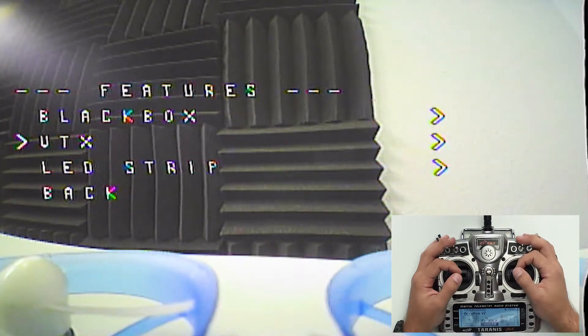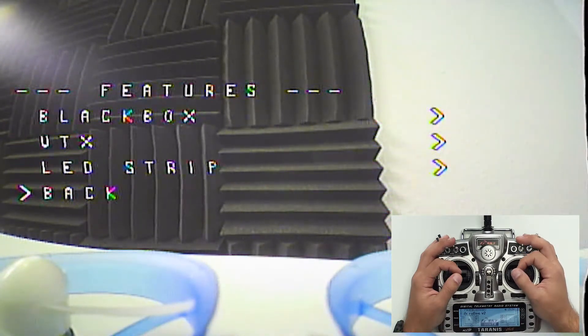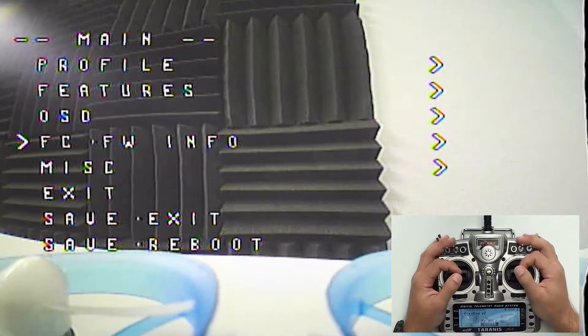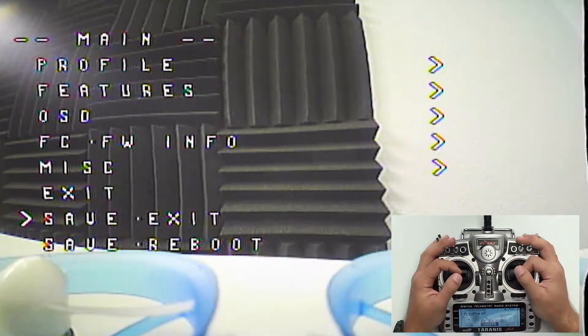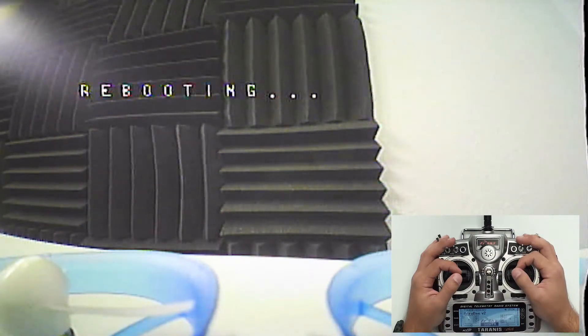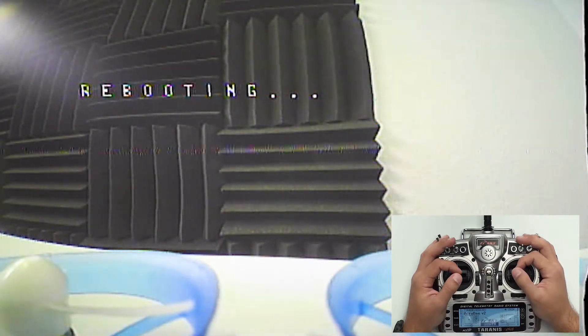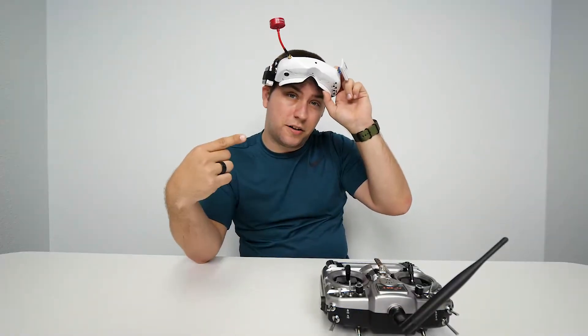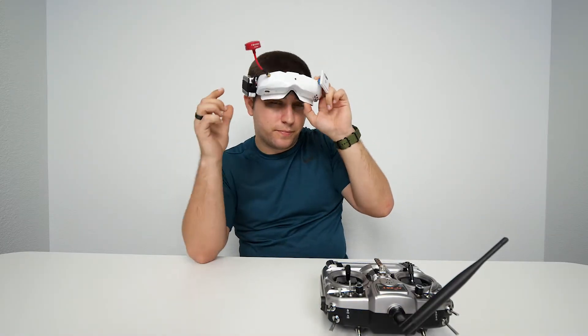Go back. Back again. Scroll down to save and reboot. Now it's going to reboot. Then on your goggles make sure you change to the new channel you've switched to.